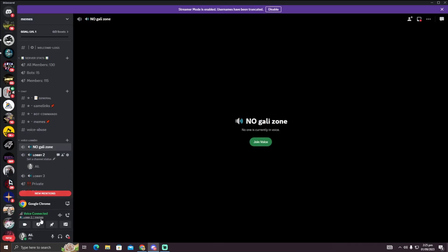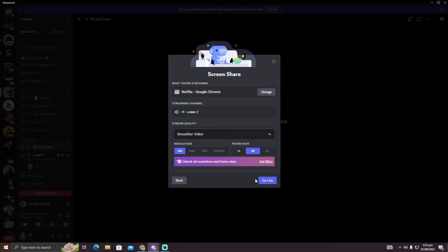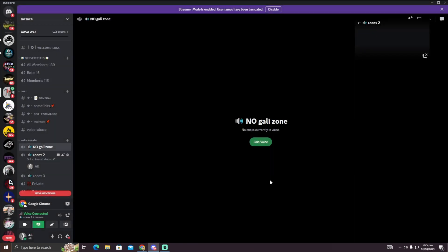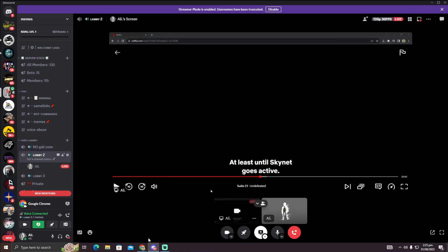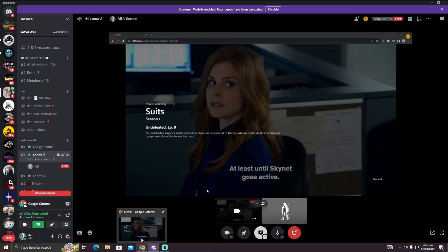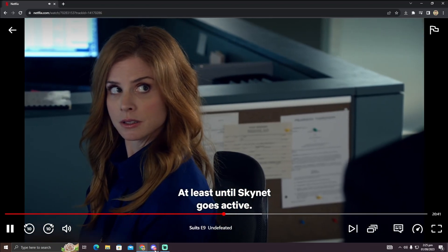Now if we go back, we have to click on Share Your Screen and then select the Google Chrome and then Go Live. Now you can see your Netflix is being streamed on Discord. Here I can't see the screen because it is minimized.